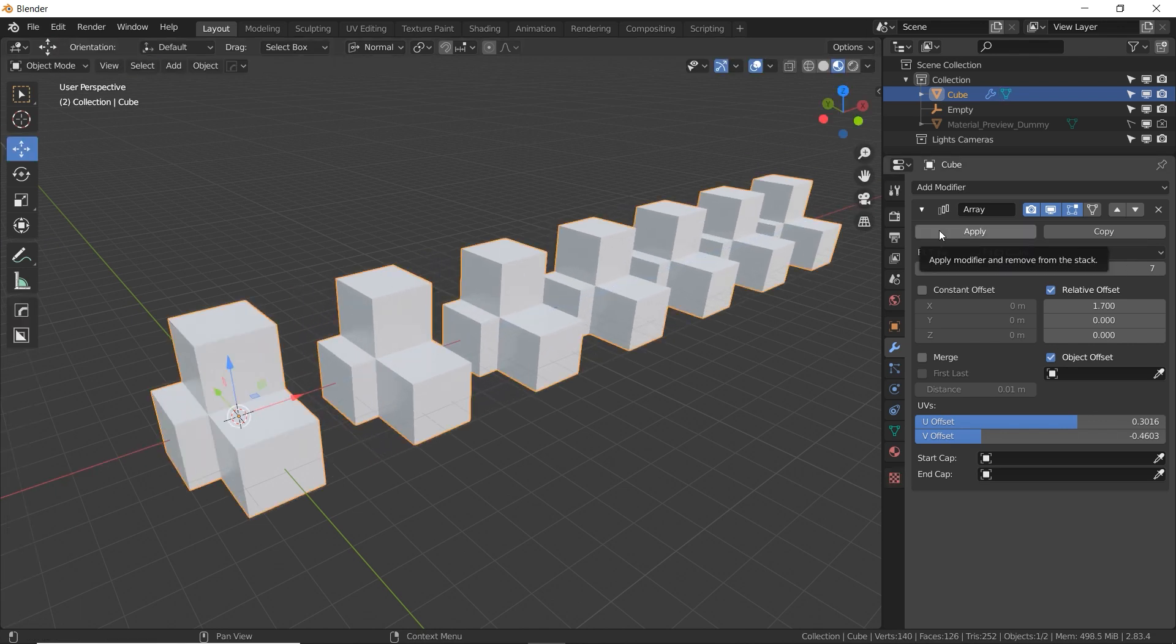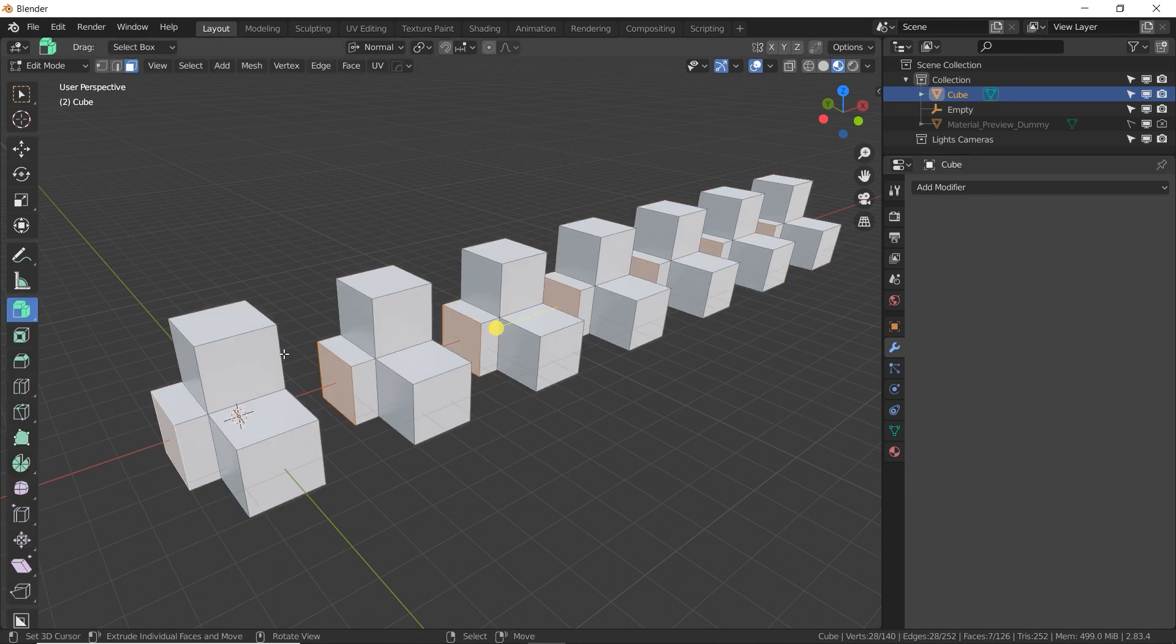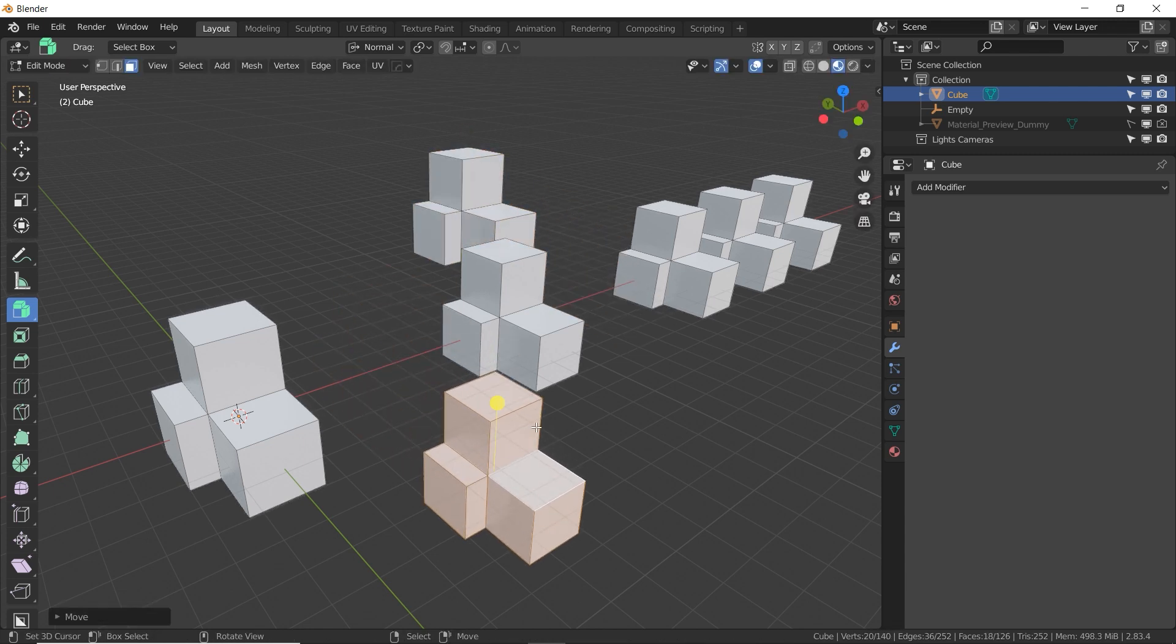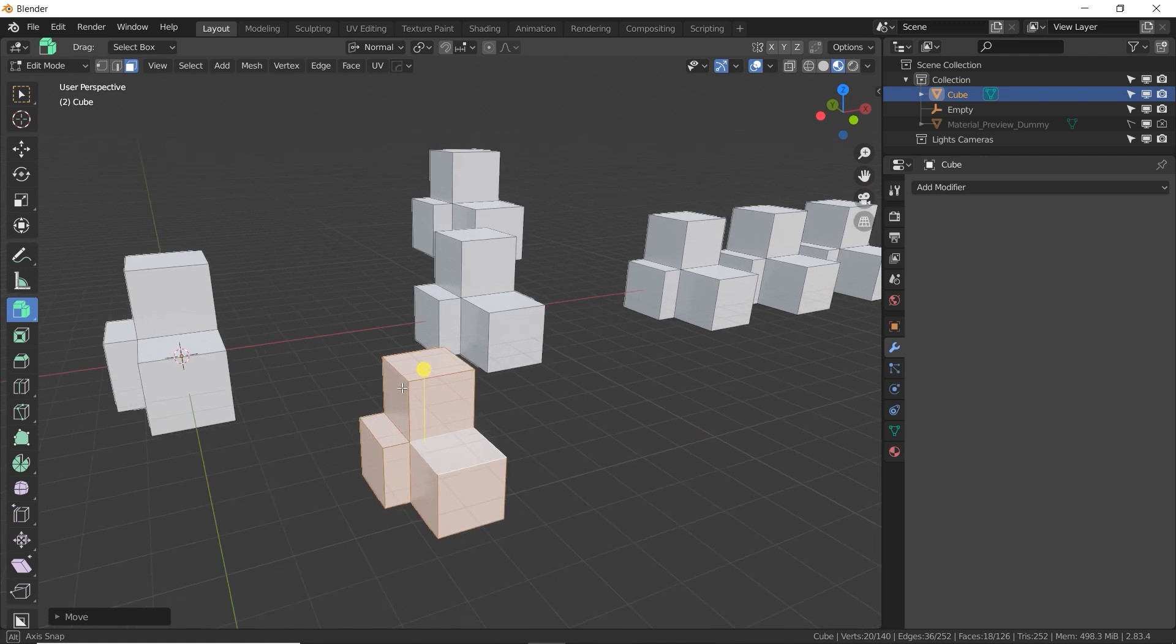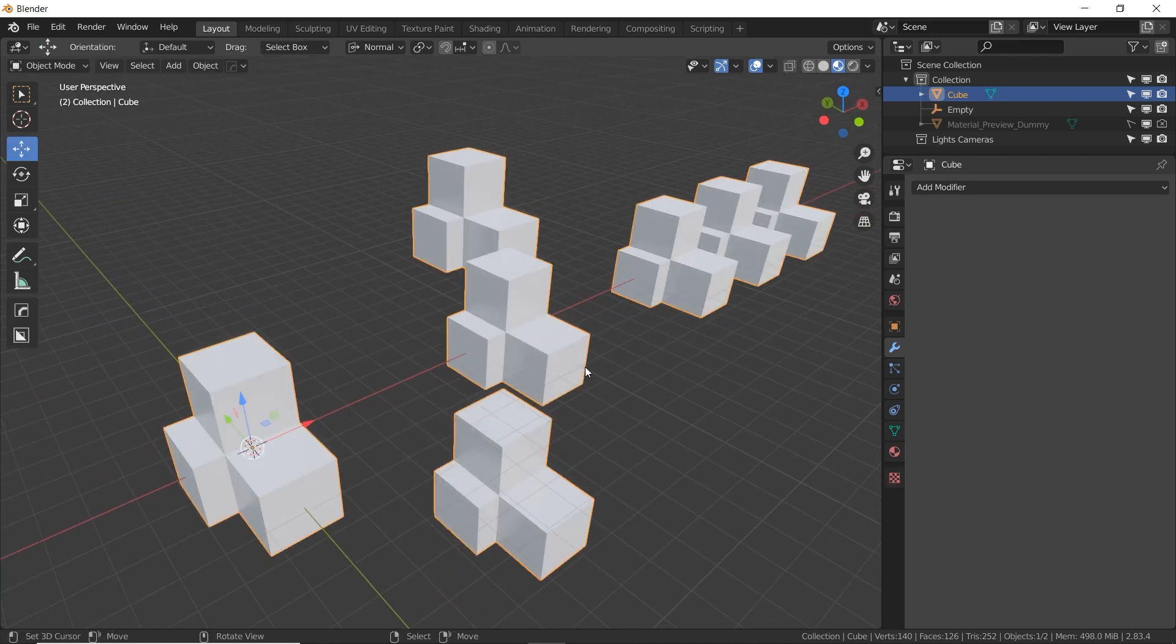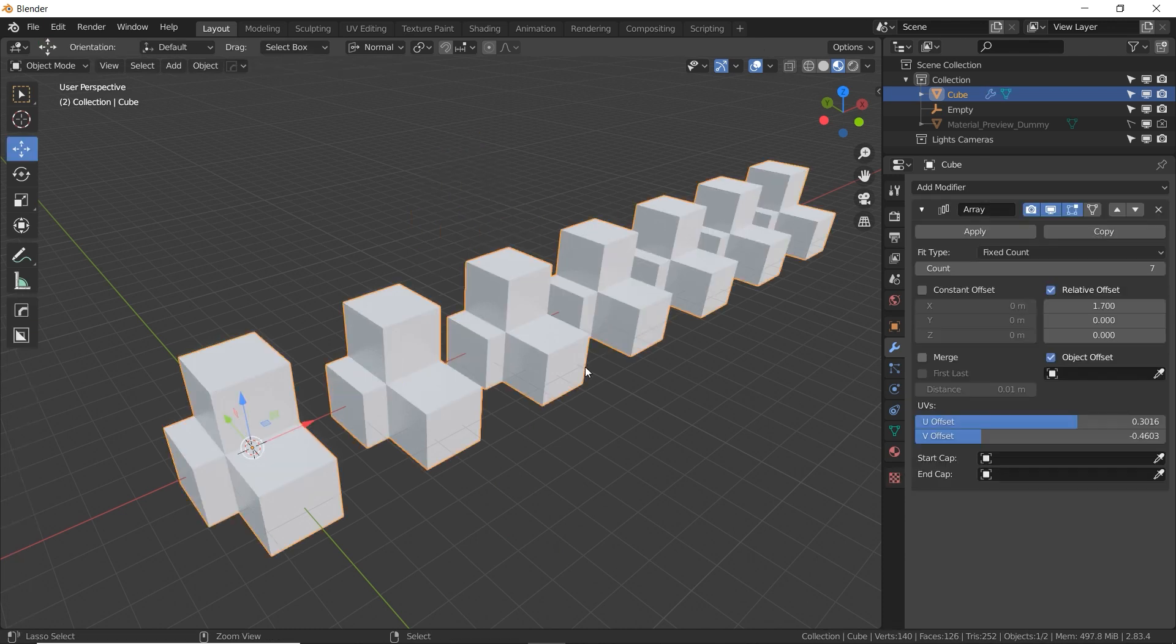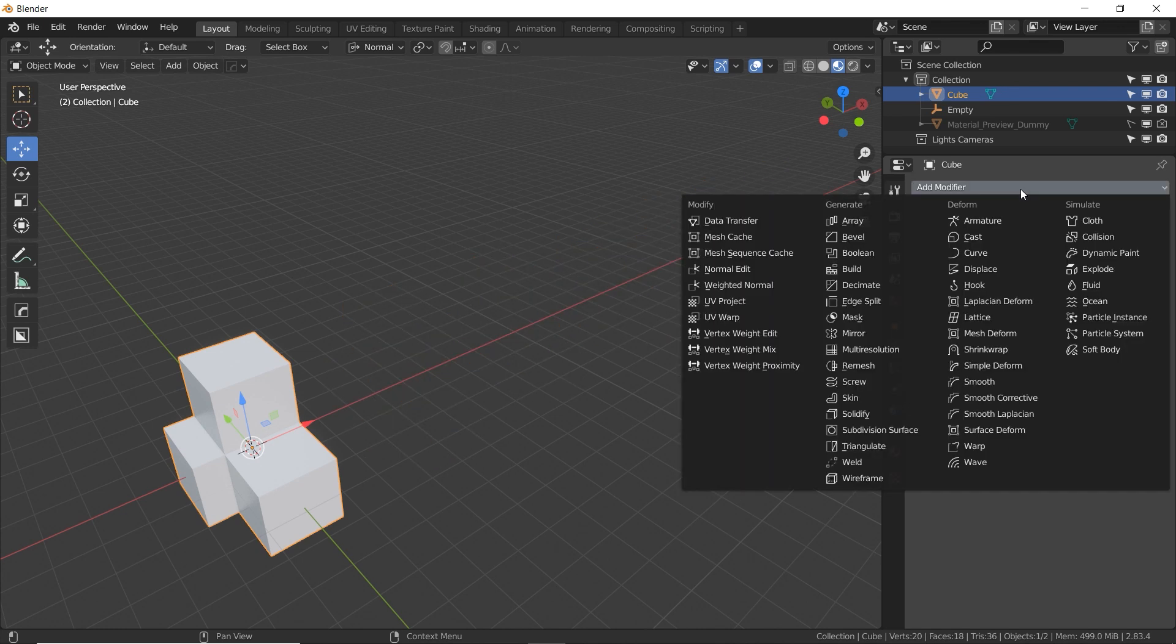Now if I hit the apply button, that's going to basically finalize this modifier and bake it into the cube. Now if I go into edit mode, these are all completely separate pieces that have been finalized and modified for good. It's a destructive editing technique. Not very common. Modifiers are used because they're non-destructive. So normally you want to keep your modifiers on there unless you really have to finalize it and apply it. So to get rid of the array modifier, let's go to the X and click on it.